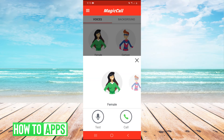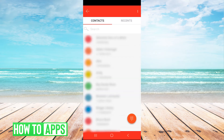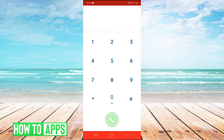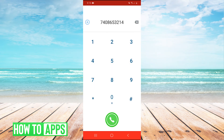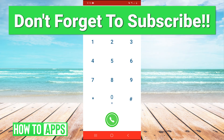Then you can just hit call and this is going to let you call anyone from your contacts, or you can hit the dial pad in the bottom right to call anyone. It will be changing your voice to the voice that you picked.